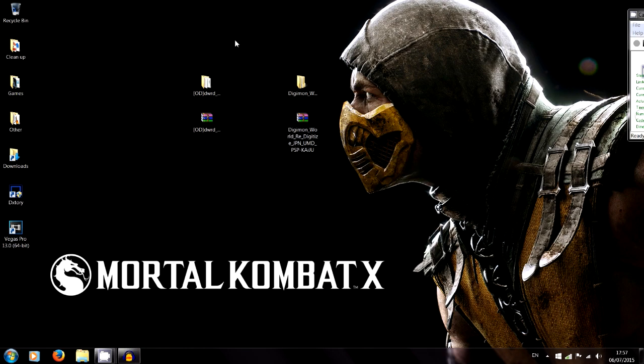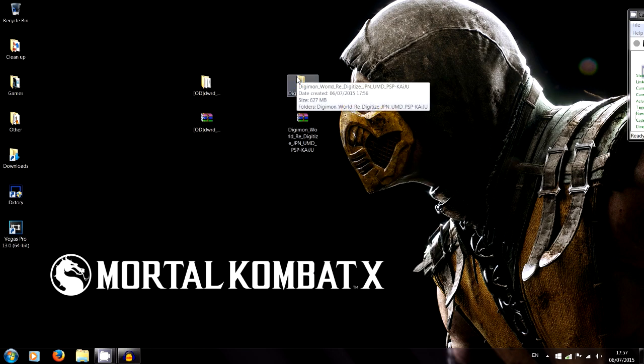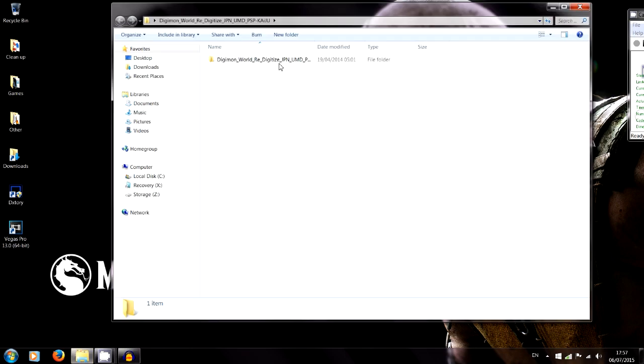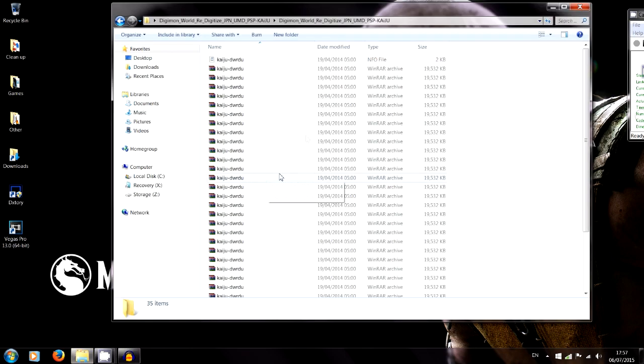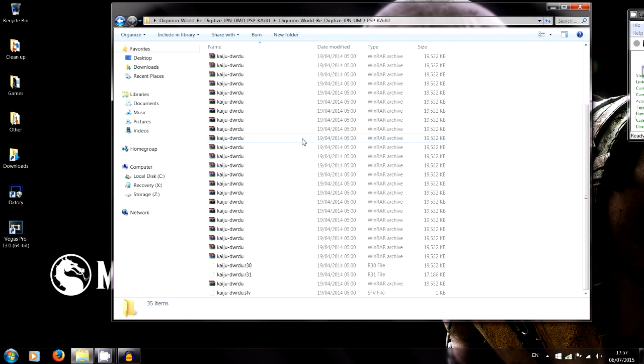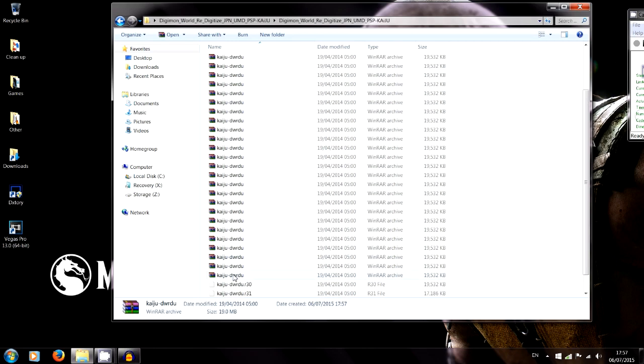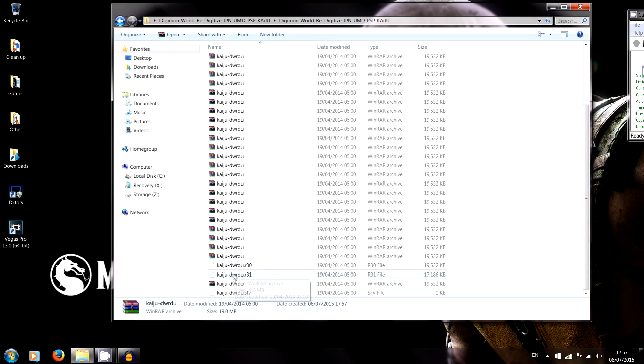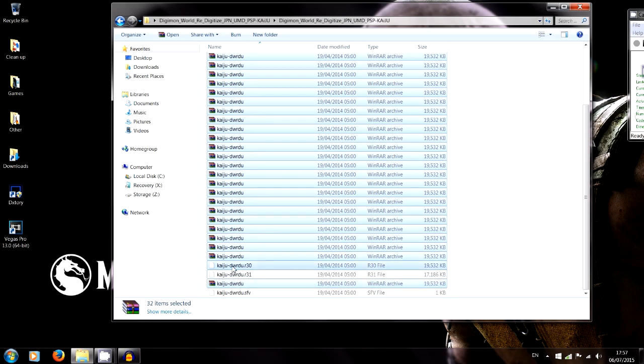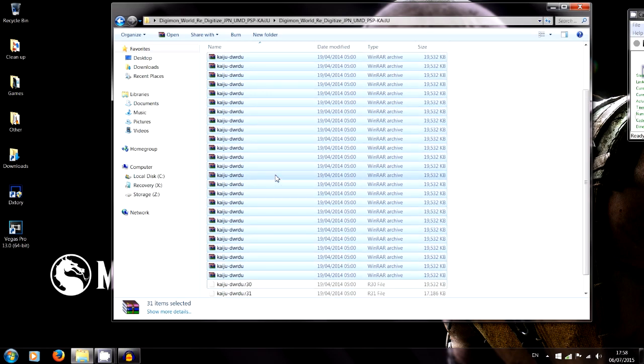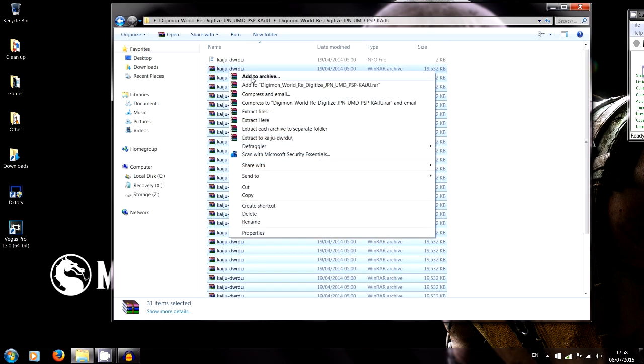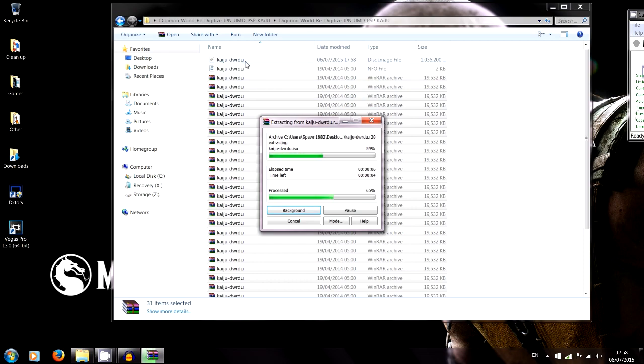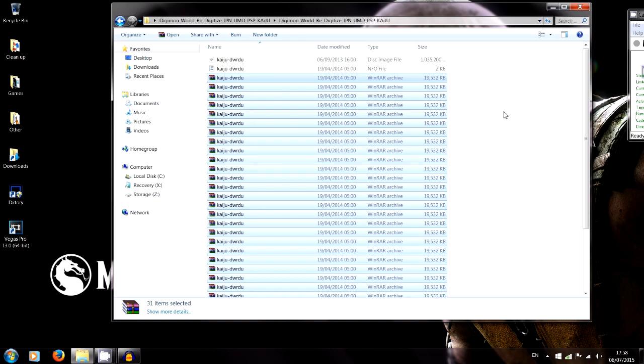First thing you need to do is go into this folder, which is the Japanese one. You have all these zip folders here. You want to click the top zip folder, then click the very last one, shift click it so you highlight it all. Take out these two files here because they're not part of the zip, and then right click and extract here.